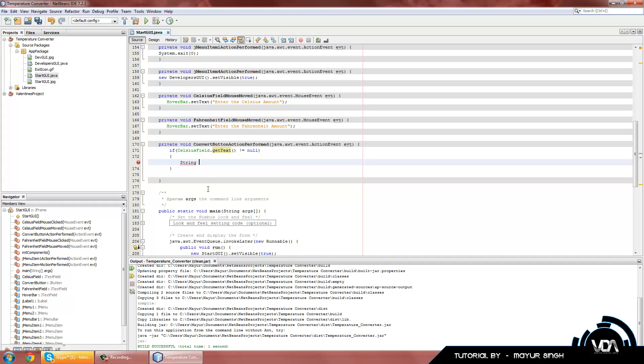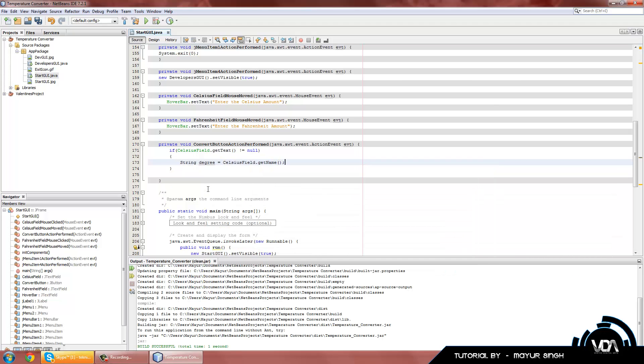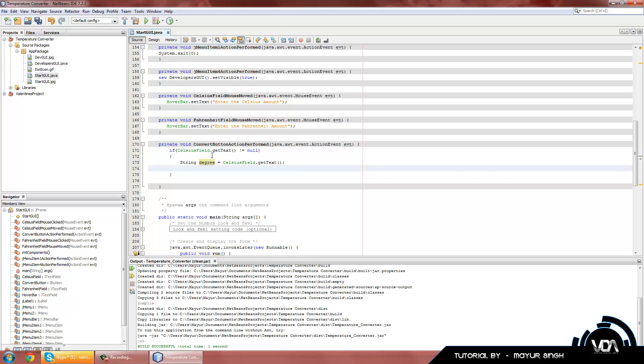So let's add a string and let's add degree. This is just a variable name. CelsiusField.getText - it's basically getting the text from our CelsiusField and putting it into this variable name called degree.